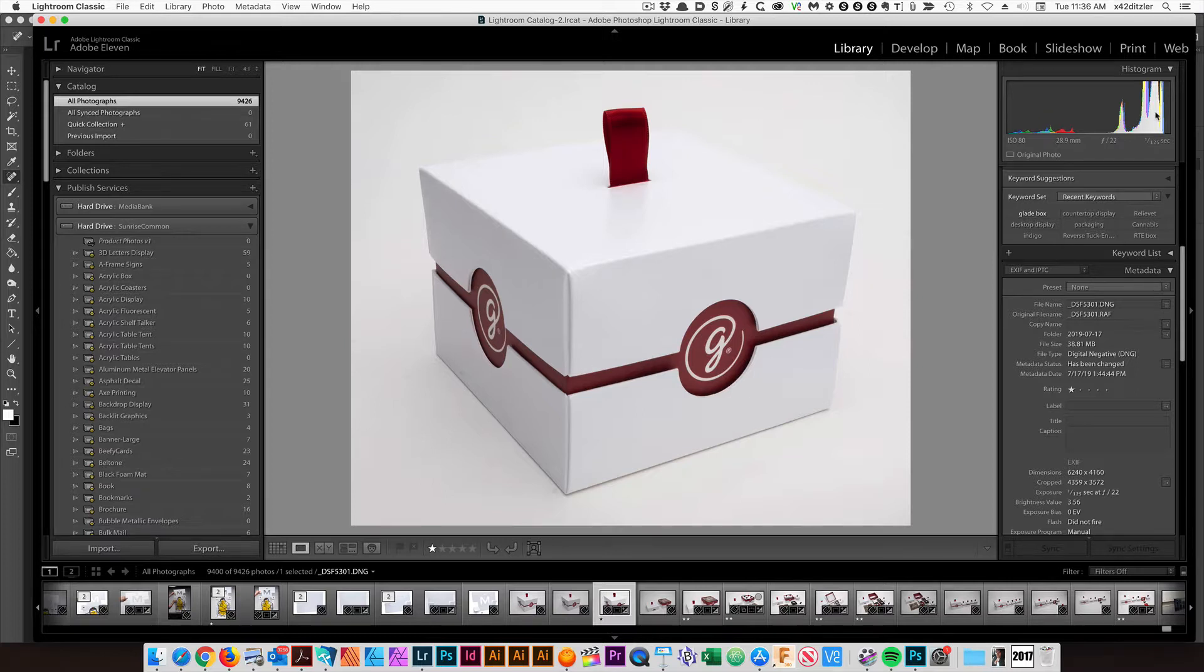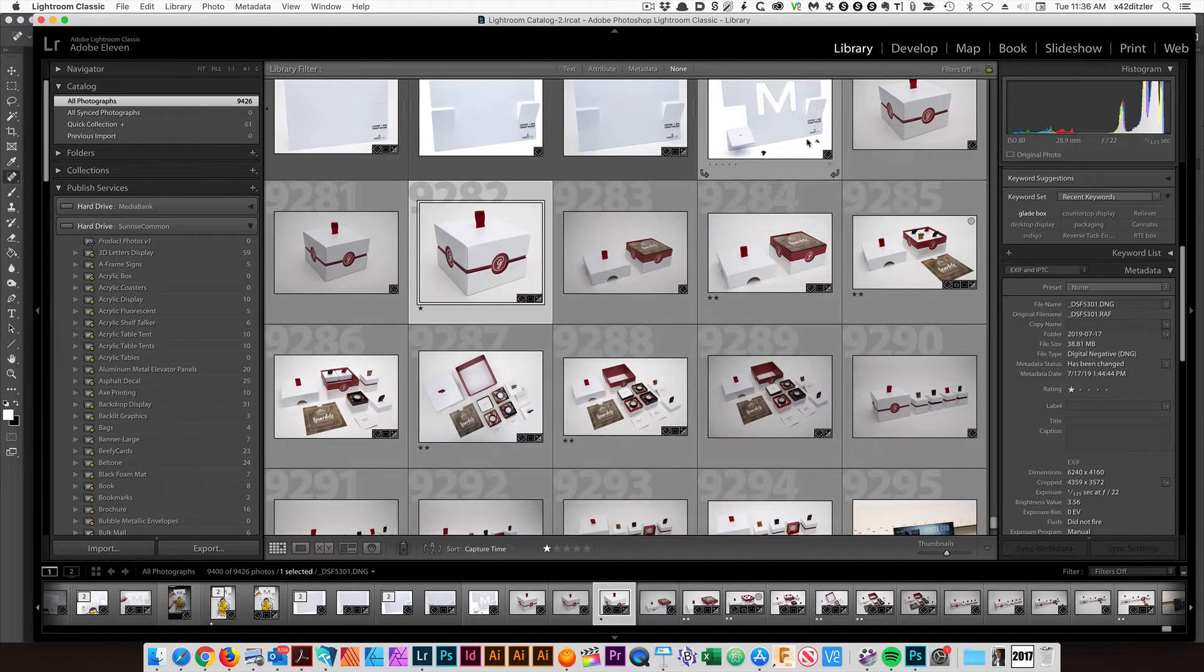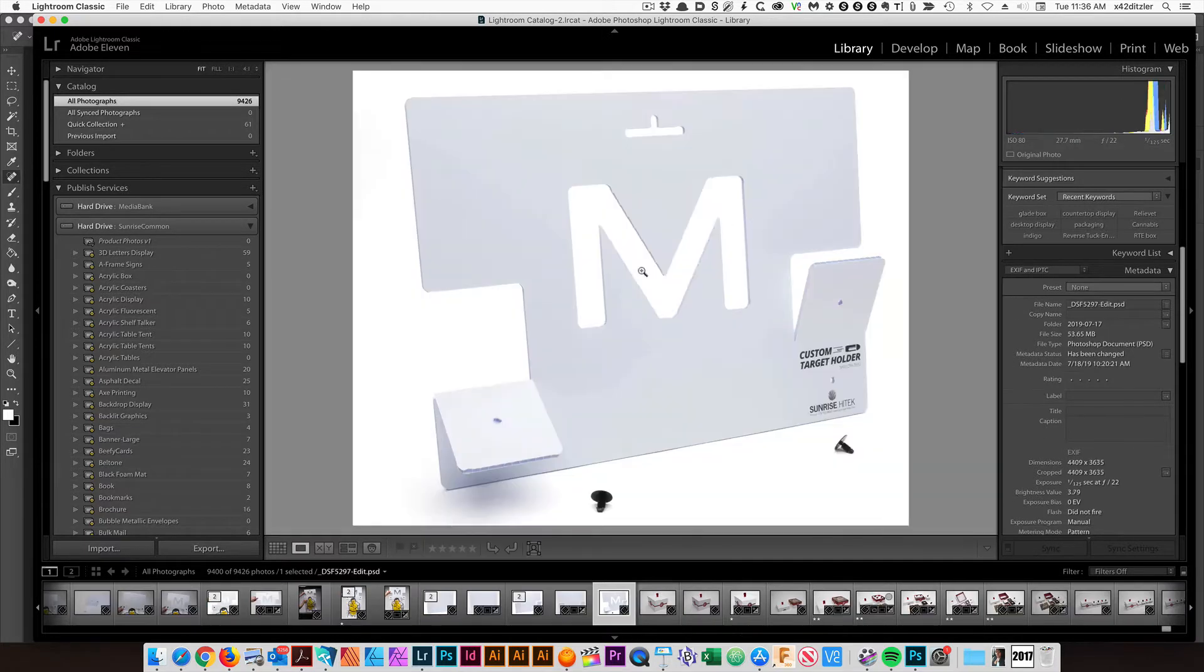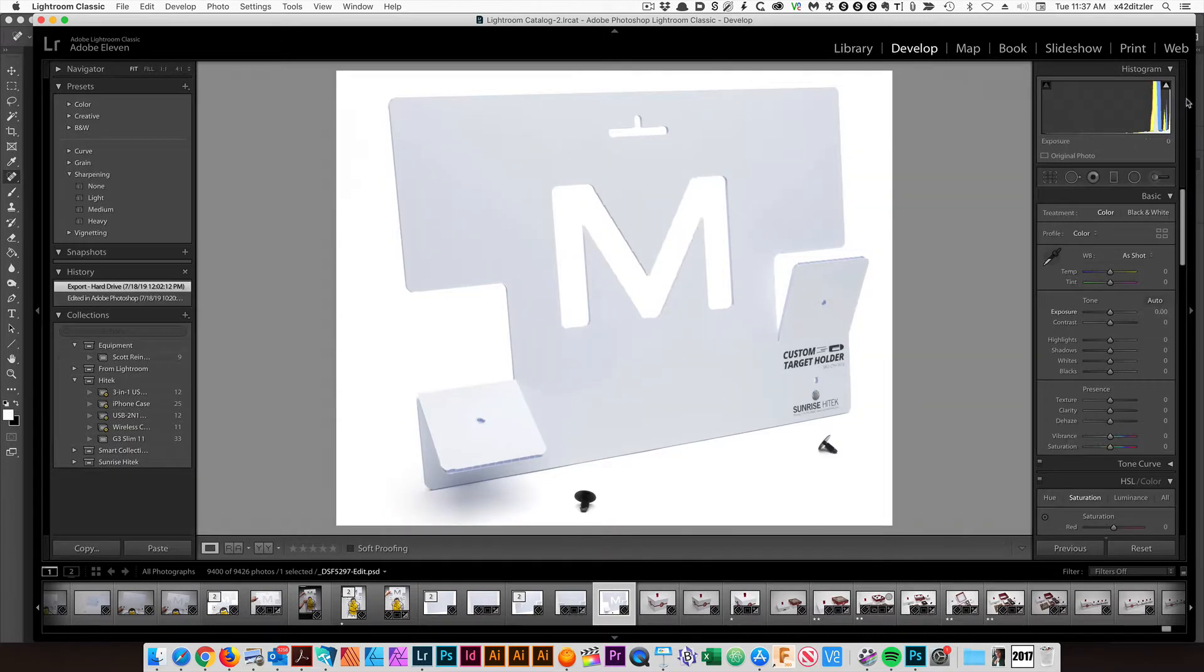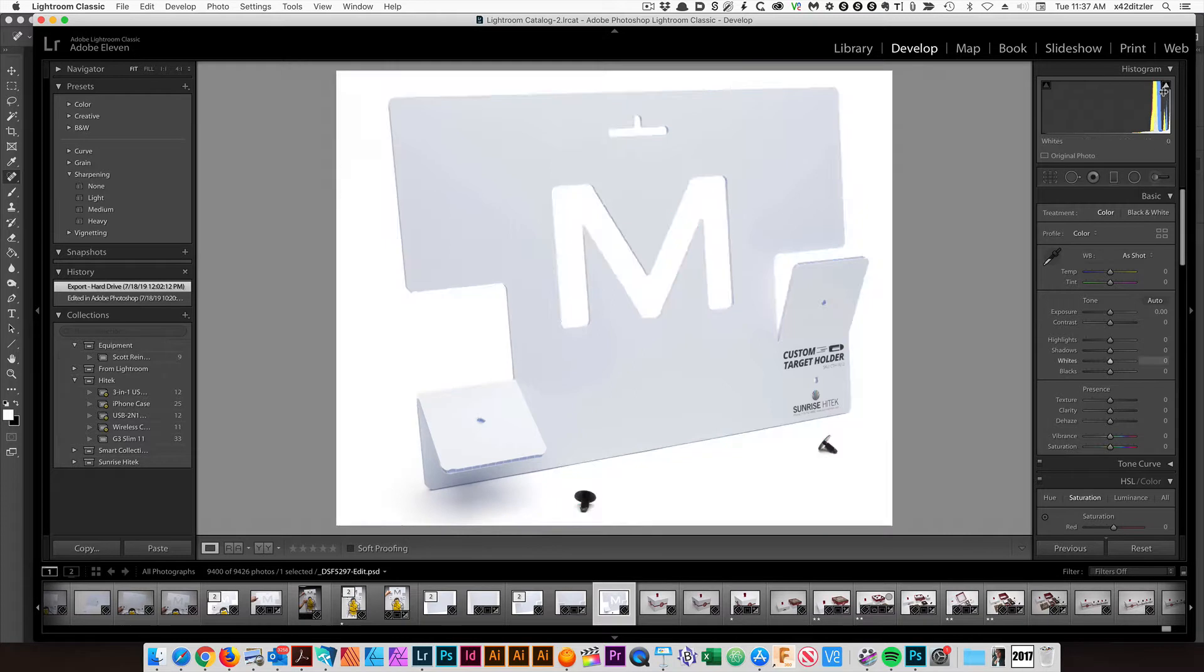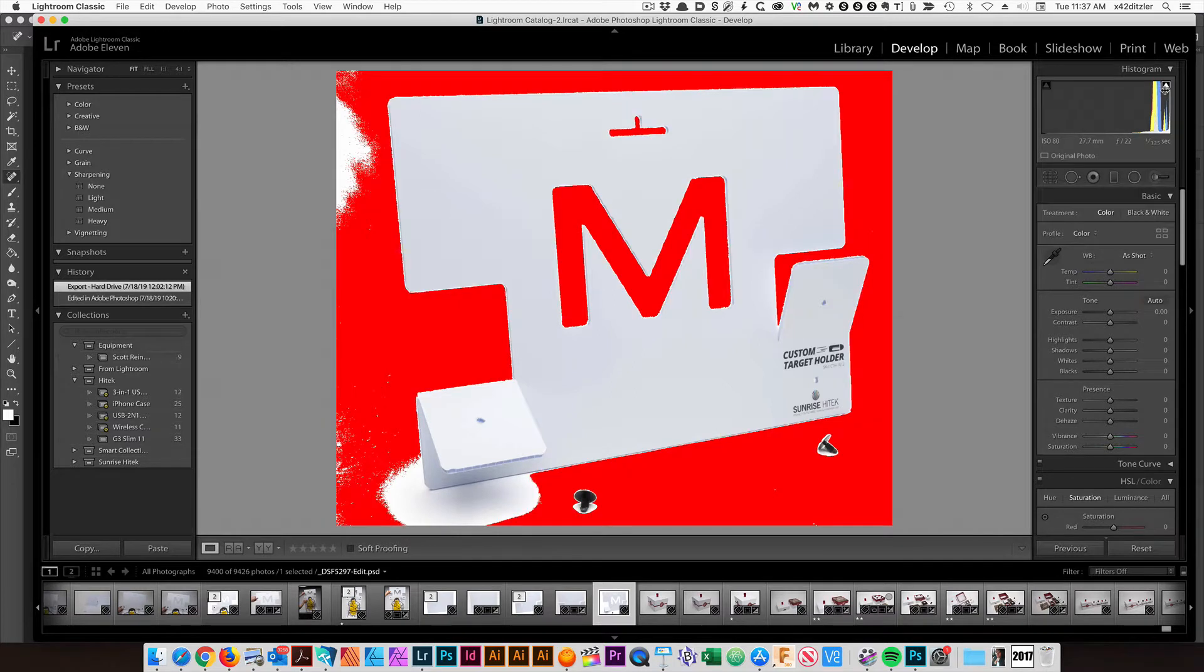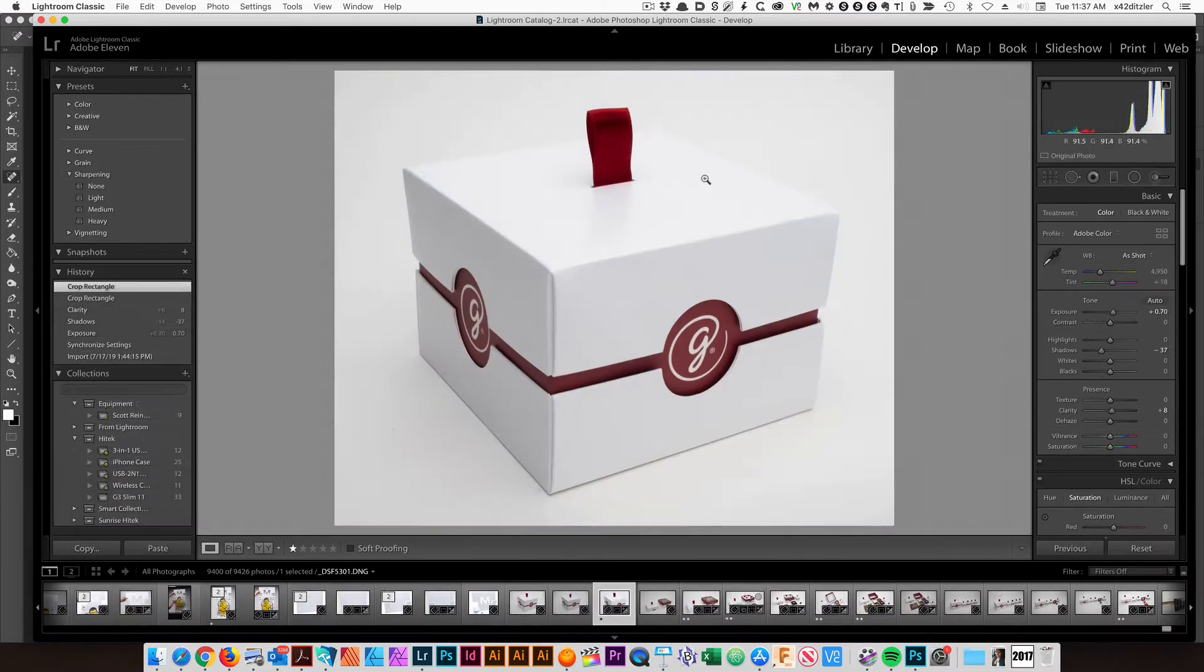But you can tell from this histogram in the upper right, there's nothing here that's 100% white. I'm going to give you an example of that. I'm going to click over to this one, click on the Develop tab, and then on the upper right, I'm going to toggle on this Highlight Alert. It's going to show me everything in red that's 100% white.